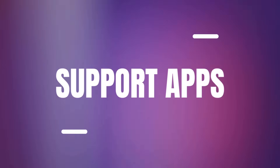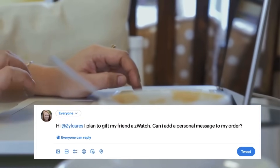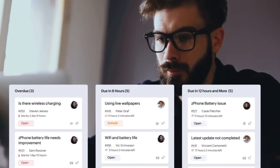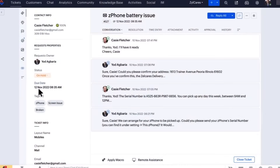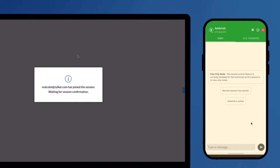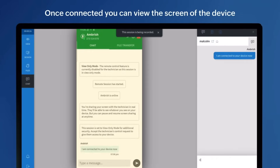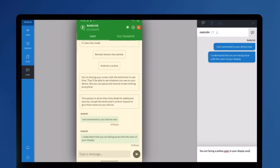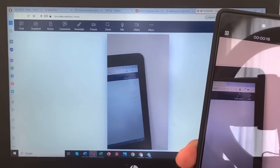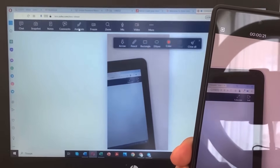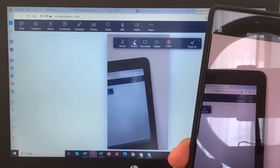Now let's move on to support apps. The first one is Zoho Desk, which is a customer support and help desk software that empowers businesses to efficiently manage customer inquiries and support requests. It offers ticket management, automation and multi-channel support via email, chat, social media and more. The next app is Zoho Assist, which allows support agents to remotely access and control users' devices, making it easier to diagnose and resolve technical issues. And the last support app is Zoho Lens, which allows support teams to deliver real-time guidance to field technicians or customers using AR-enhanced video calls.